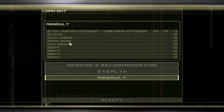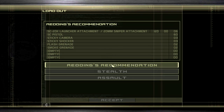It's three airfoil rounds but no sticky shockers — tough choices. Given the environment in this level, I'd rather have smokes, flashes, and a sticky shocker over an airfoil round. We can use the sticky cam to knock people out anyway. Let's go ahead.